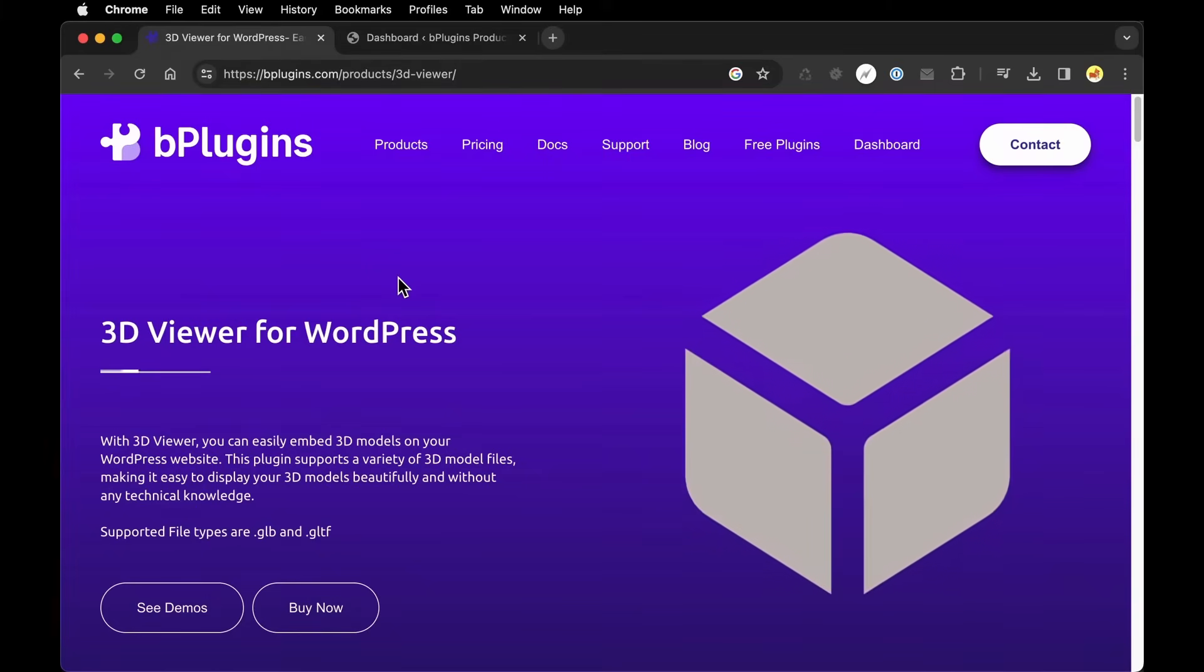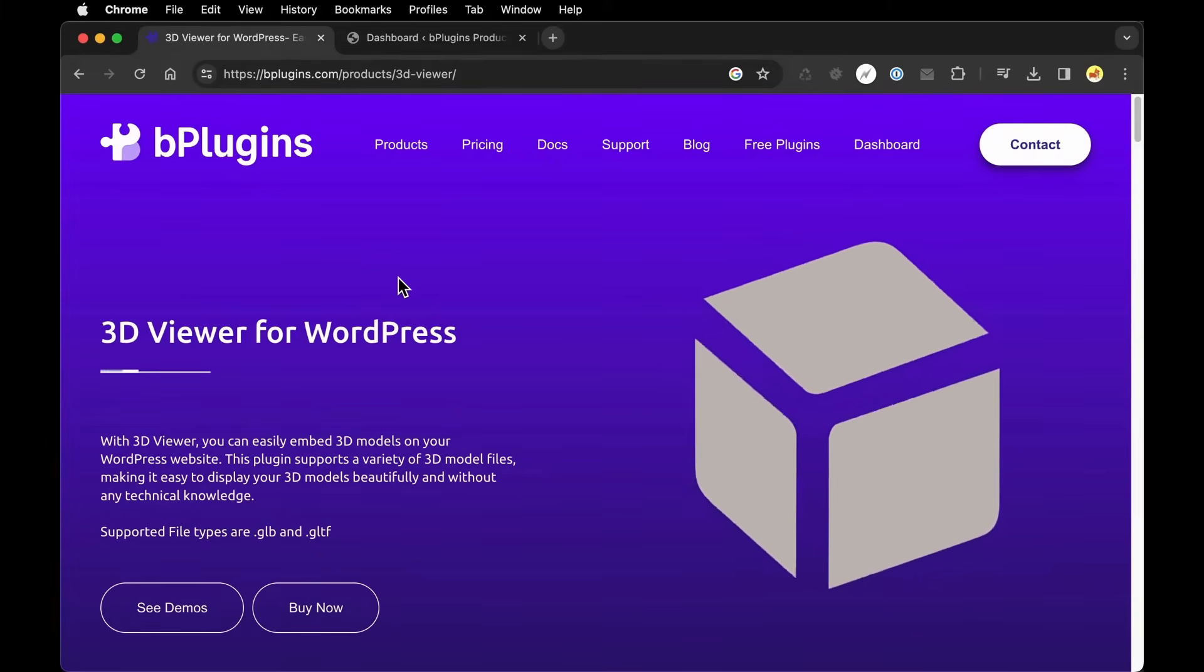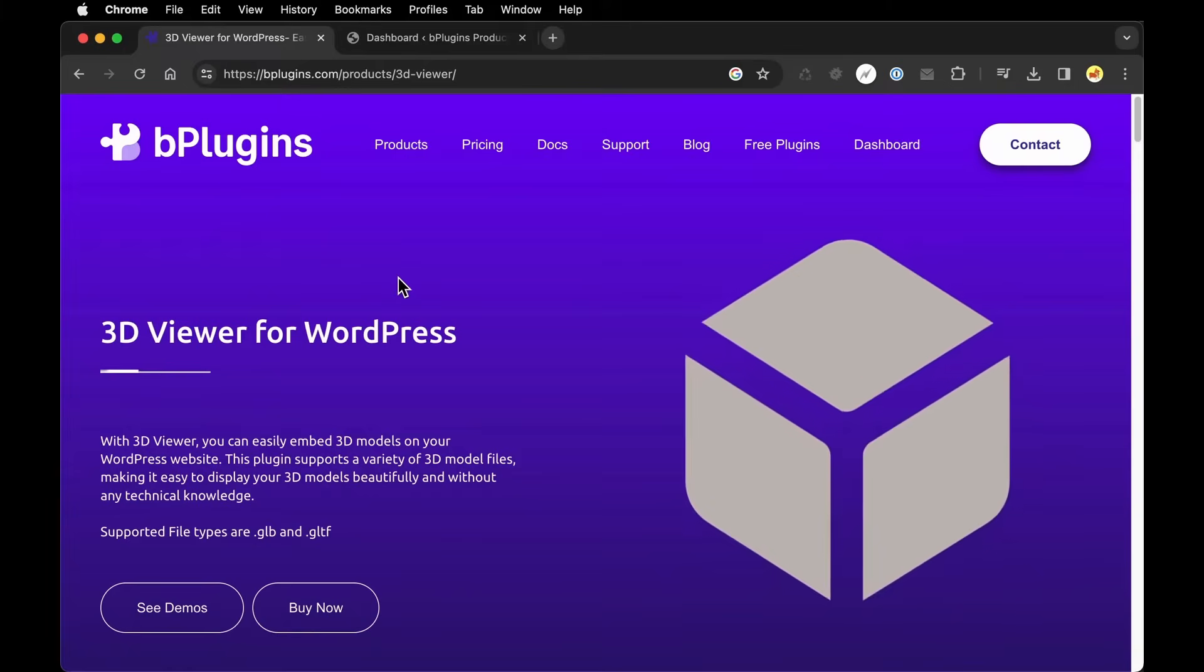In this video, I'm going to show you how to use the 3D Viewer plugin for WordPress by bPlugins.